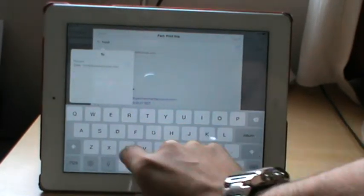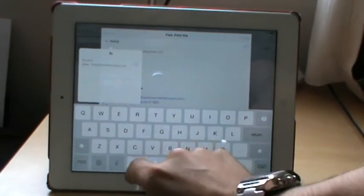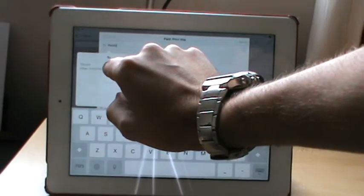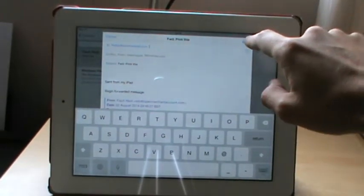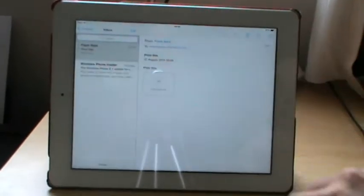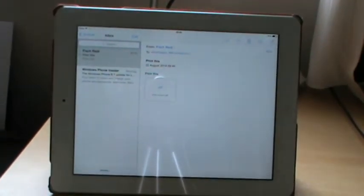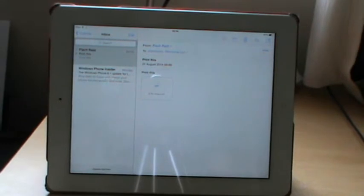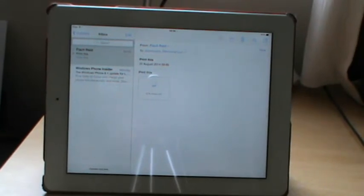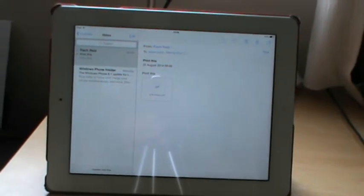This account is freddy@printfromipad.com. Press send and in a few seconds it should come out of my printer.